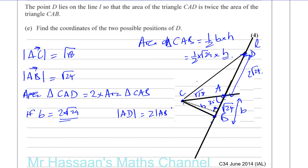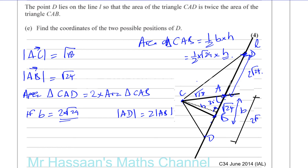The magnitude of AD has to be twice the magnitude of AB, and D can also be in the other direction. So there are two positions: D1 on one side and D2 on the other side of A along line L. The distance from A to D in either direction has to be twice the distance from A to B.